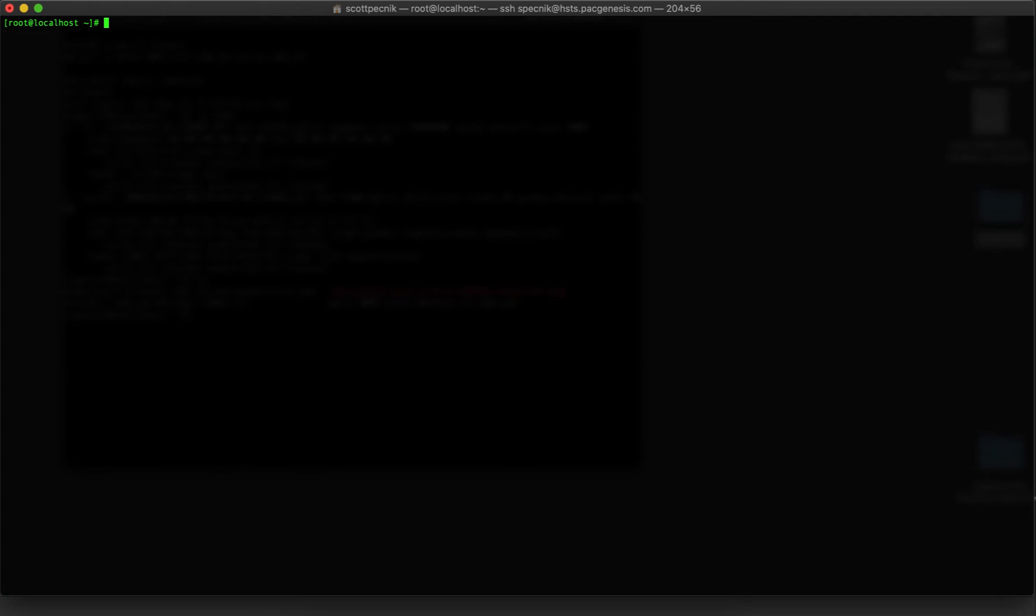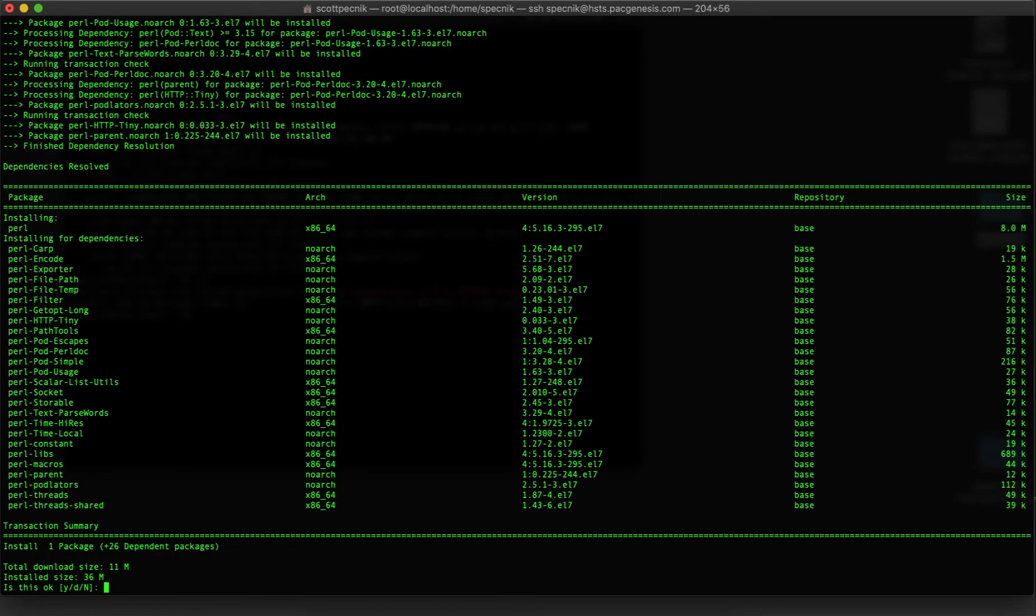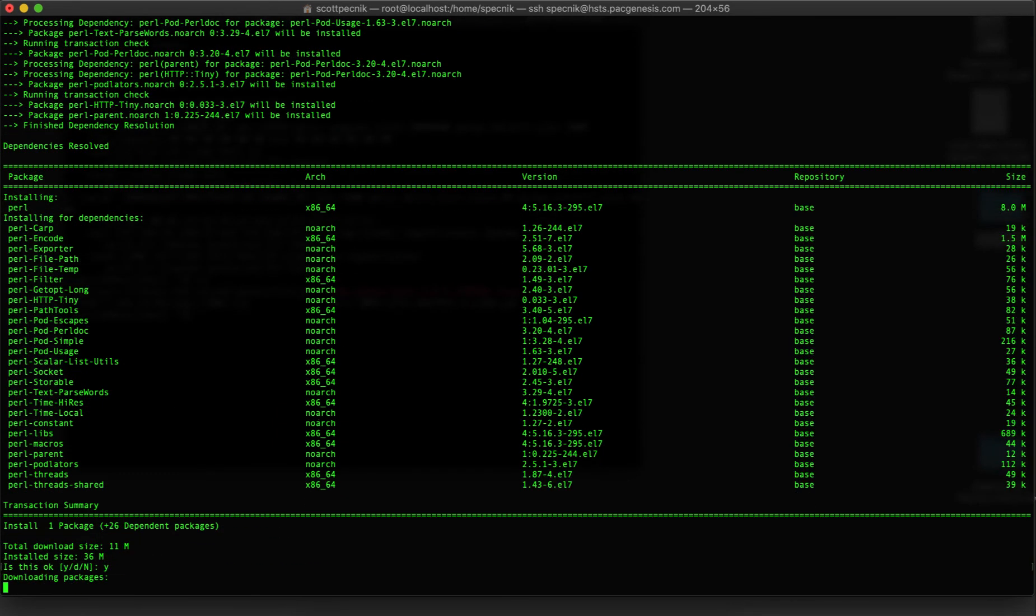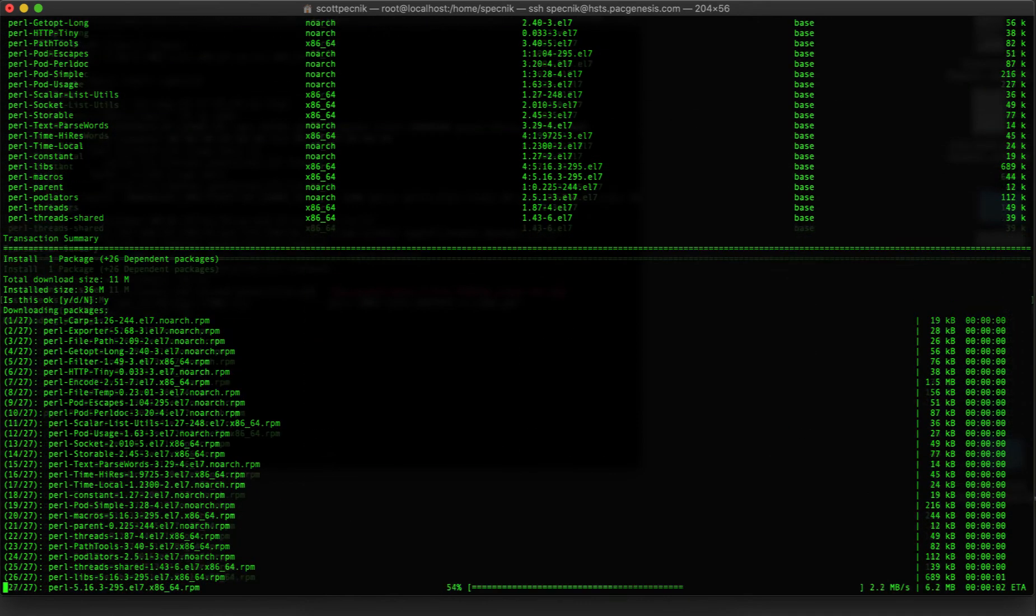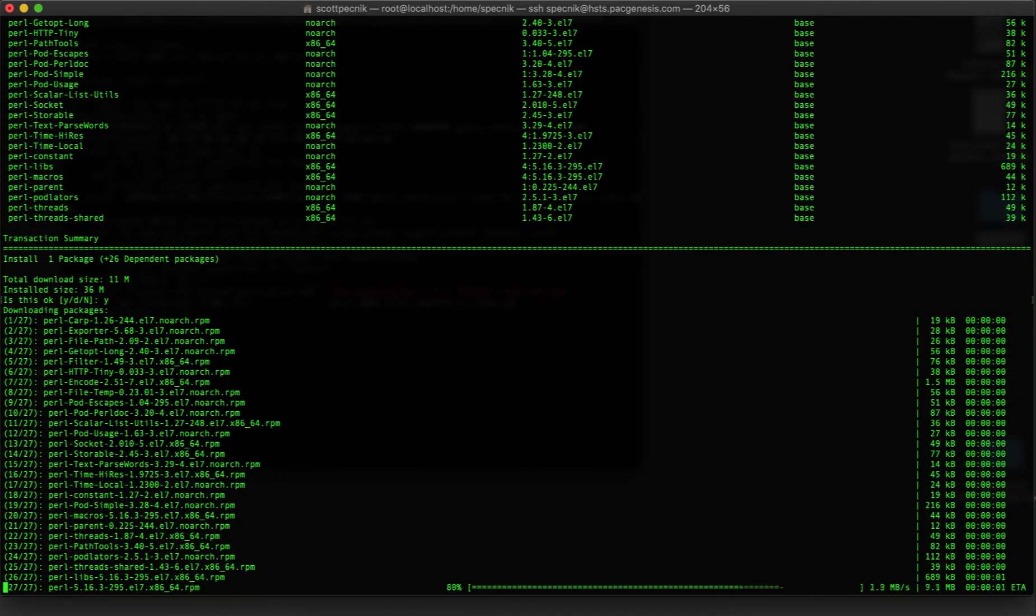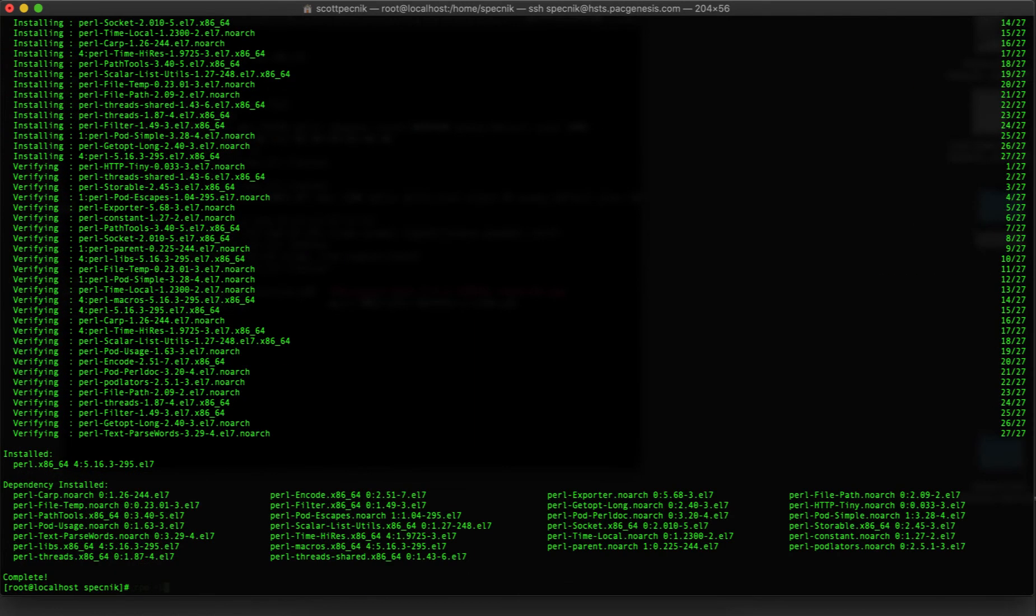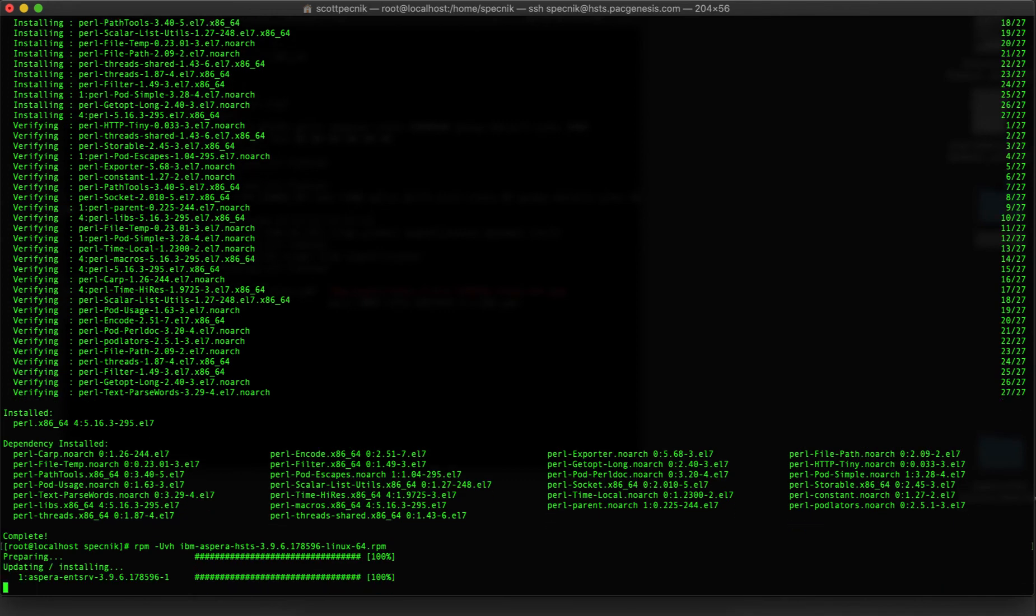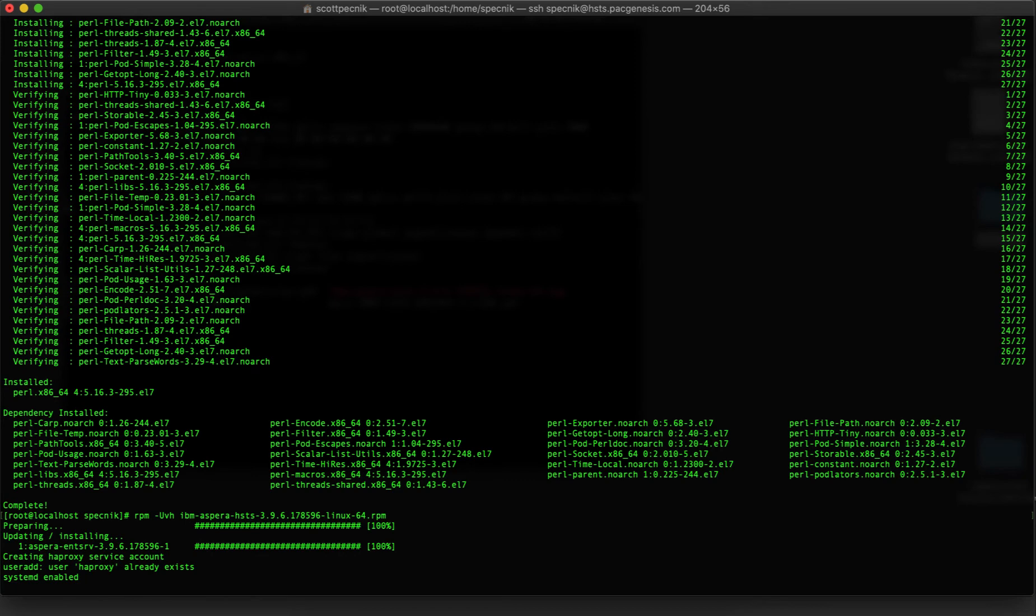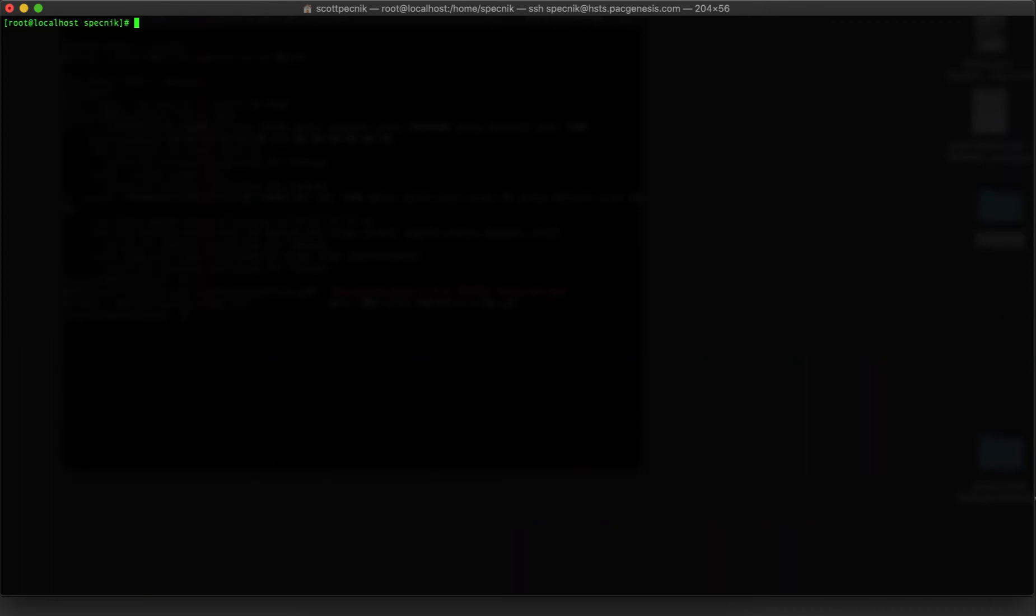Finally, we're ready to install the transfer server. To save time, I've already moved the installer RPM file to the server. The only dependency we need is Perl, so I'll install that first. And for the sake of time, I'll fast forward through the yum install screen. Now we're ready to install the Aspera transfer server, which is accomplished by simply installing an RPM. I like to use the options V and H for verbose output that shows progress. After the server is installed, that's all we need to do. Time to exit back to our local machine and test a transfer.